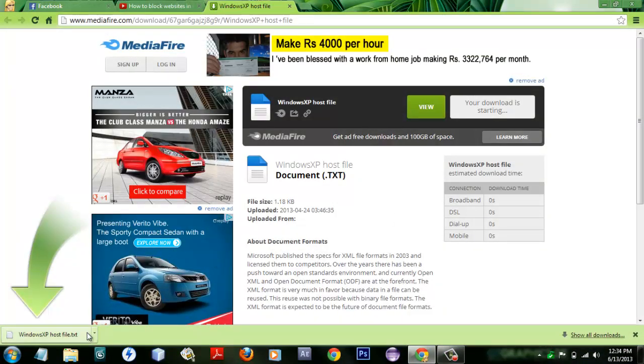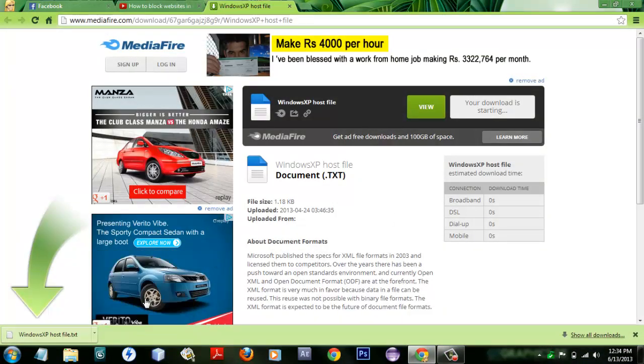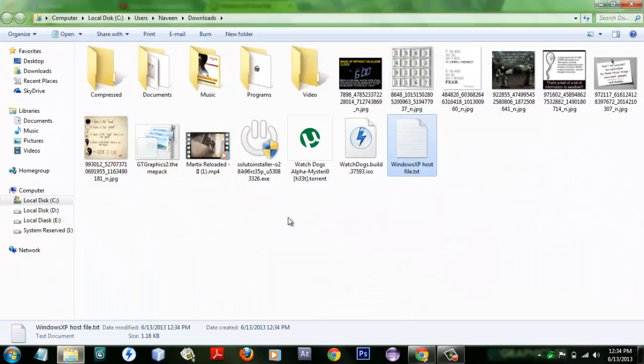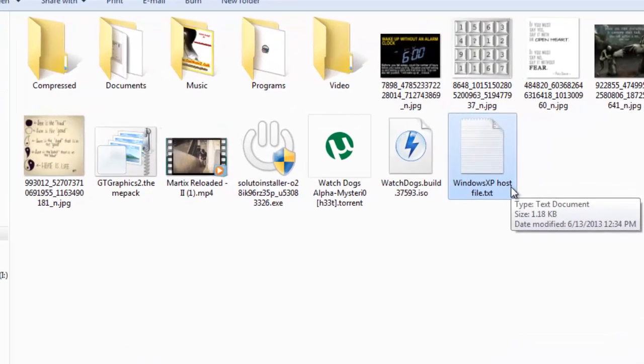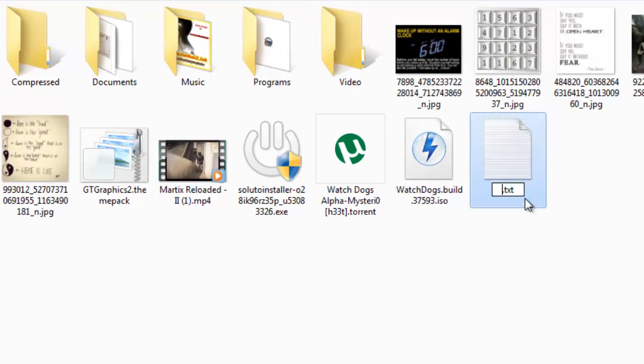So I got the file over here. Actually it is not in the name of hosts. This is how it represents. So what you have to do is just click on F2 or just double-click so that you can edit the file name and then rename it to hosts. This is how it has to be.